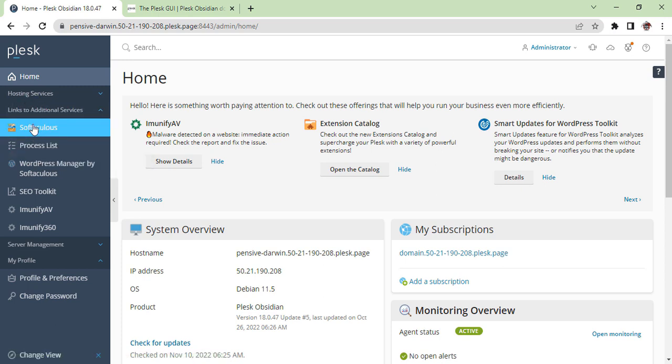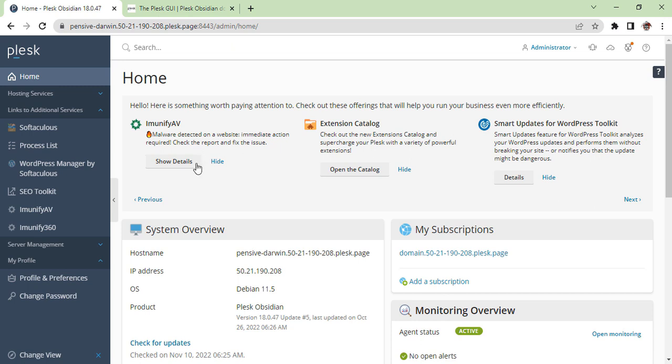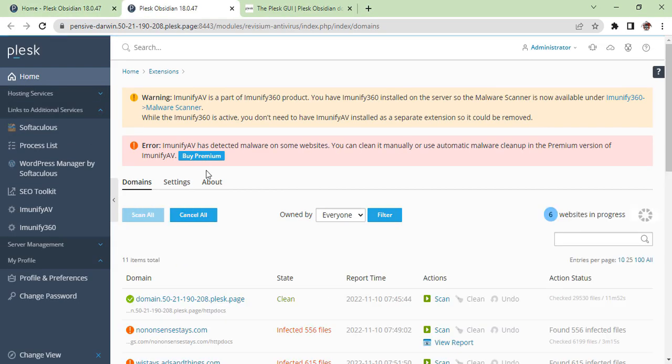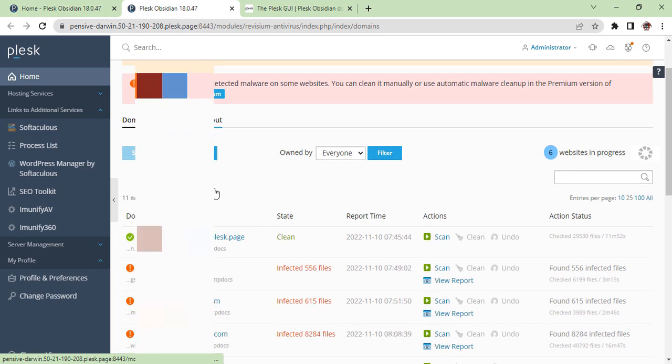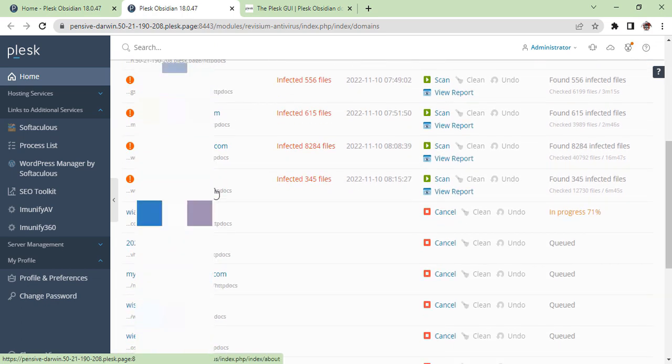We are not going to use all options, only this one. Here you can see Immunify AV, Extension Catalog, Smart Update for WordPress Toolkit. We are going to use the first option.